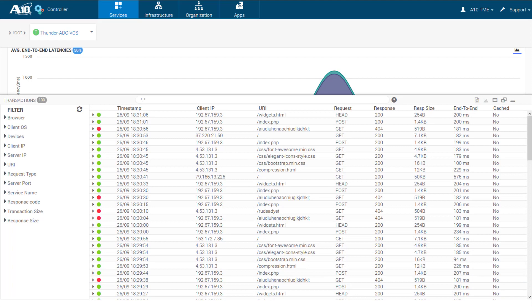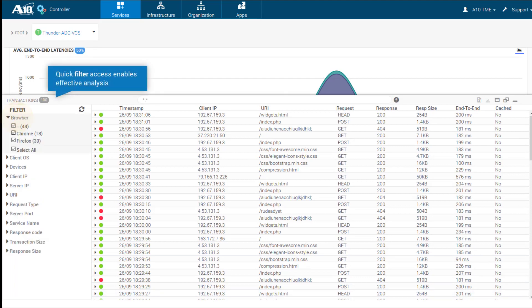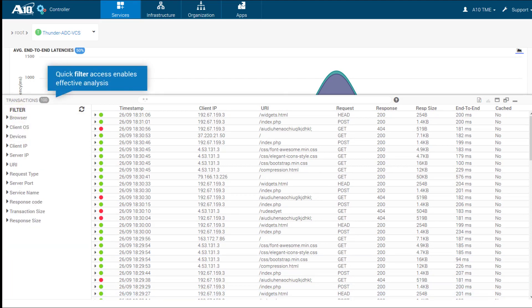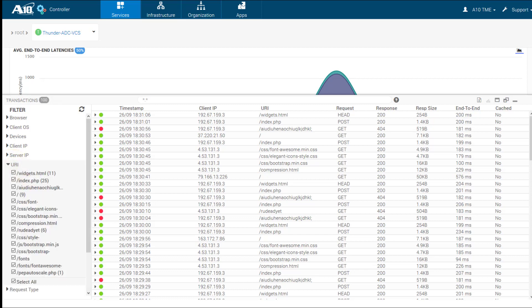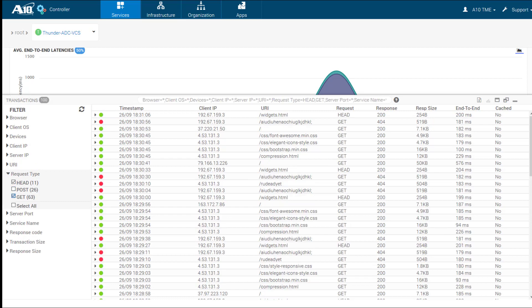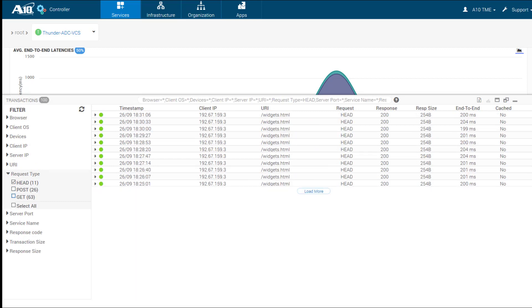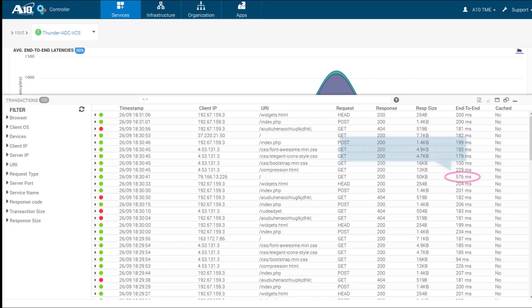A transactions log provides end-to-end communication details. Extensive filtering options by browser, URI, and request types, with granular details on particular high latency transactions.